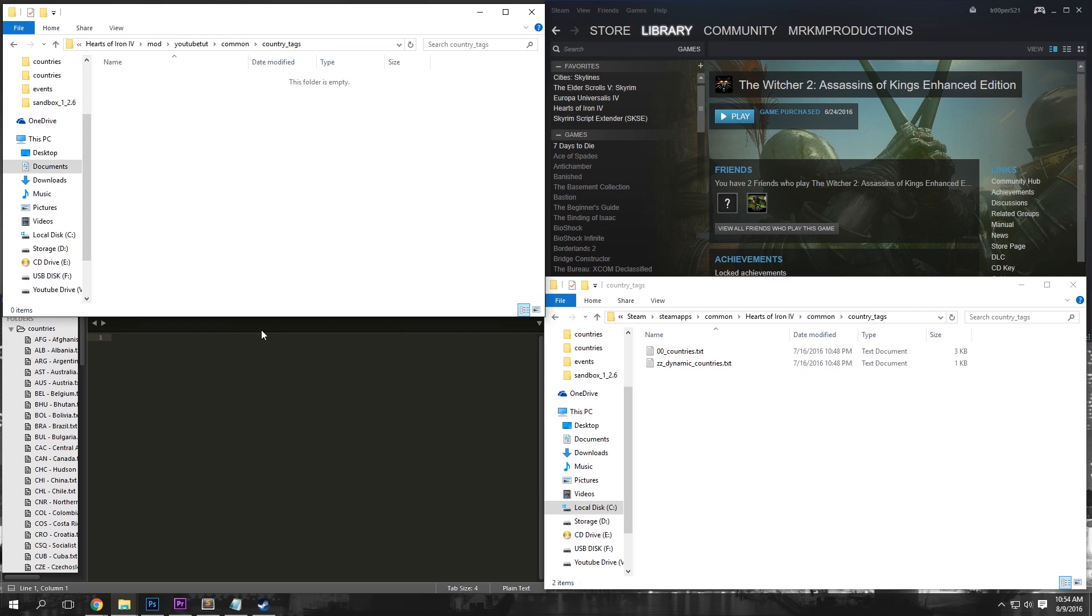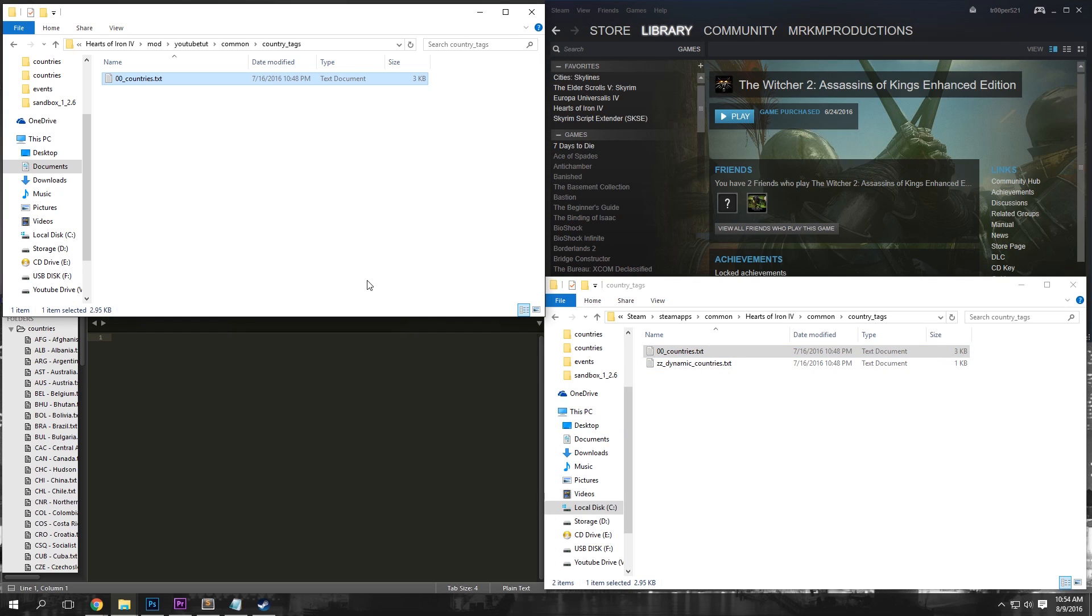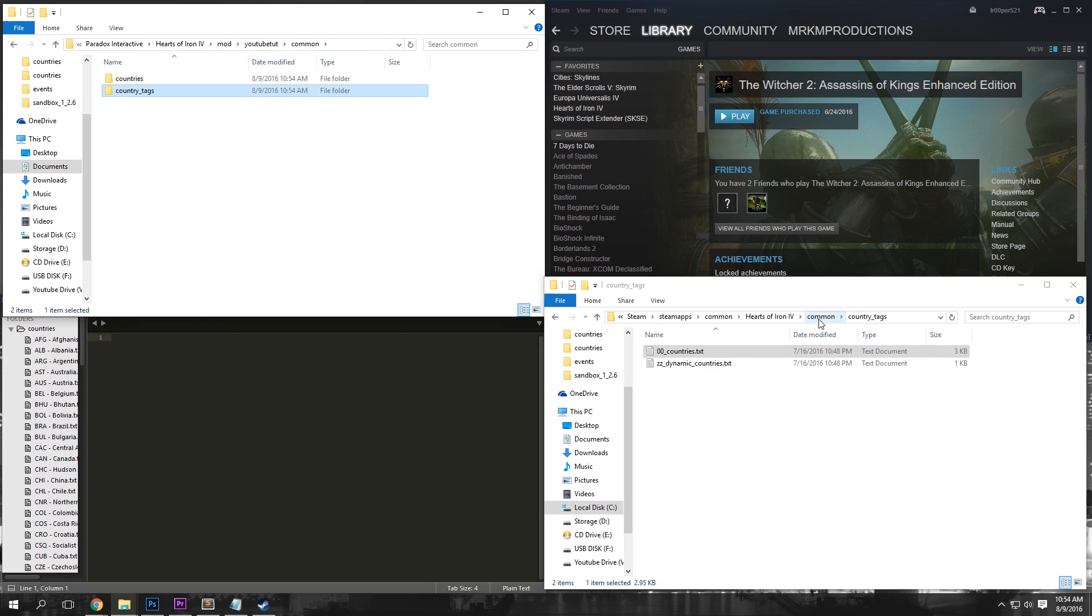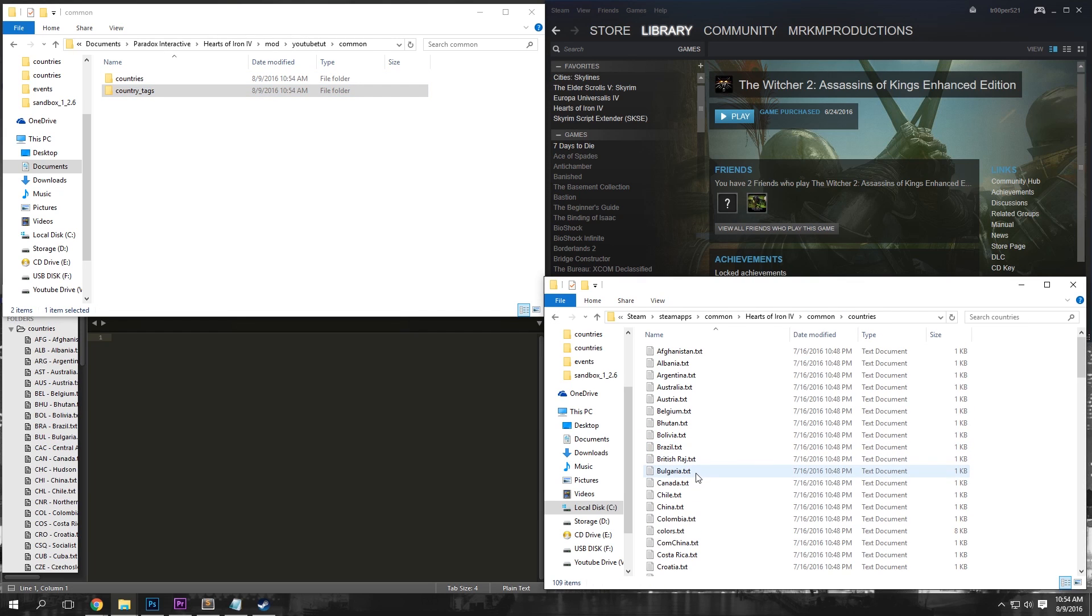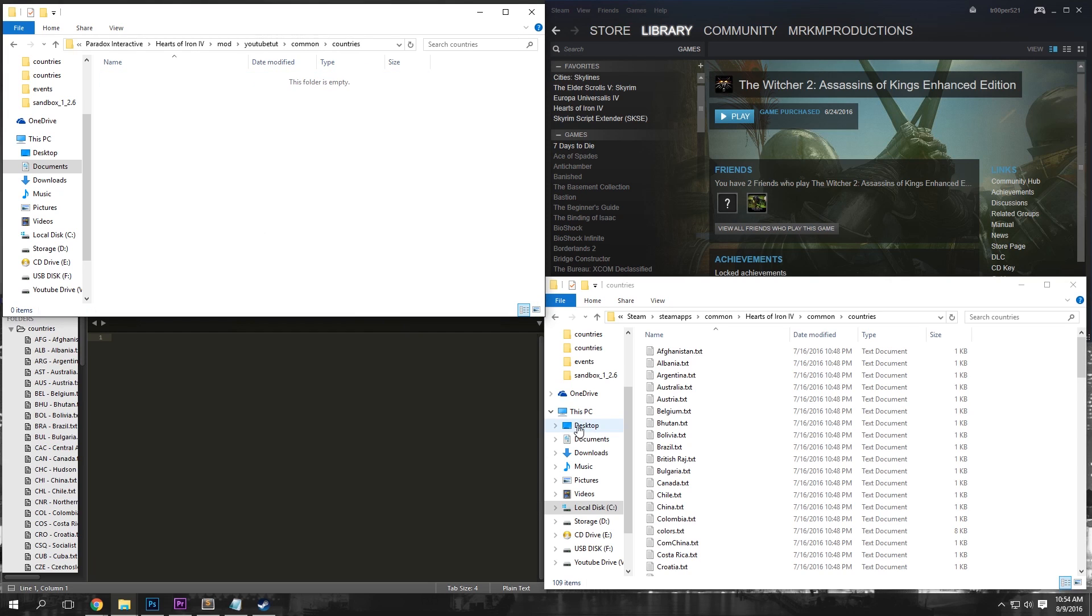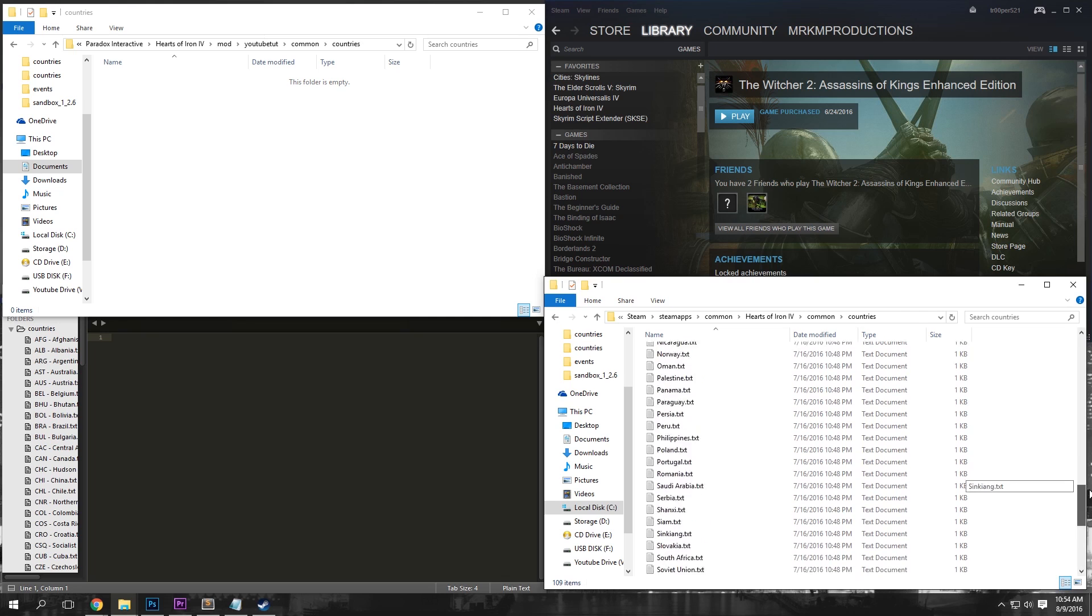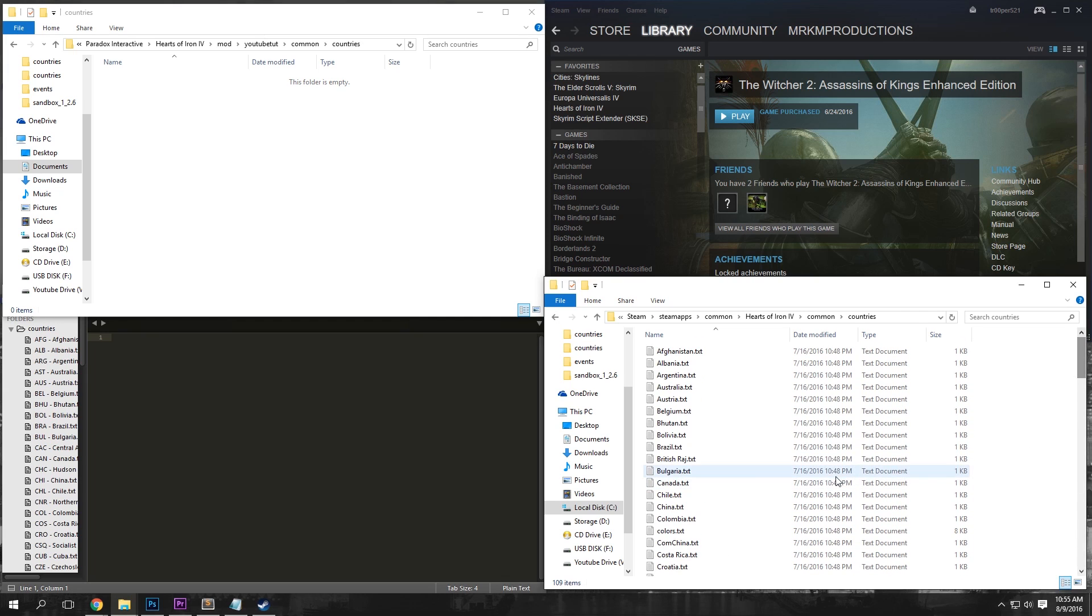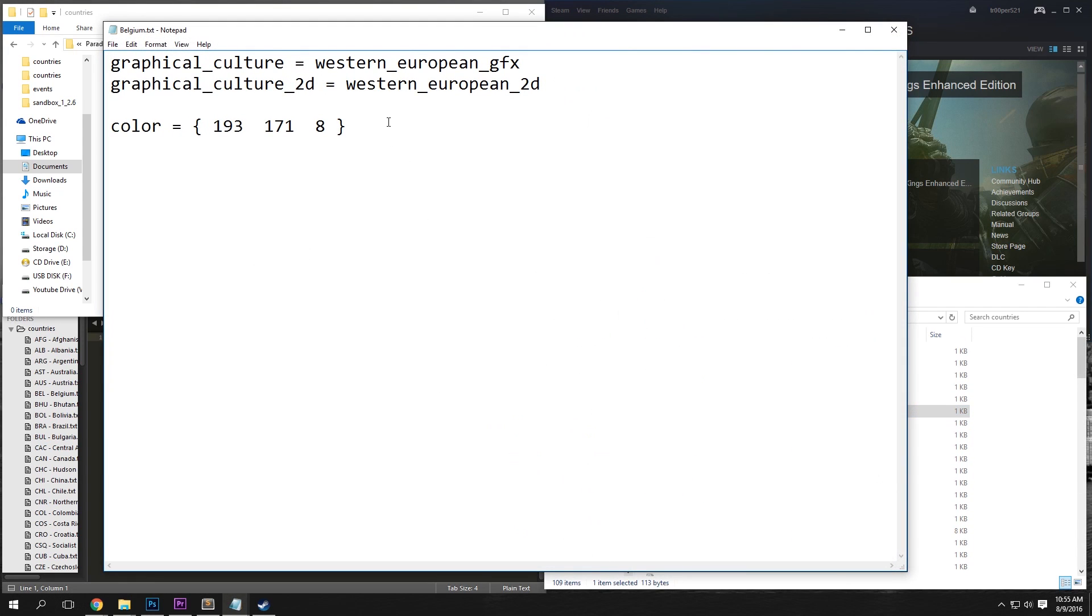Under our Country Tags folder, we're going to want to copy this 00_Countries.txt and paste it into this folder. Then under our Countries folder, basically this stores the graphic for all of the countries in the world.